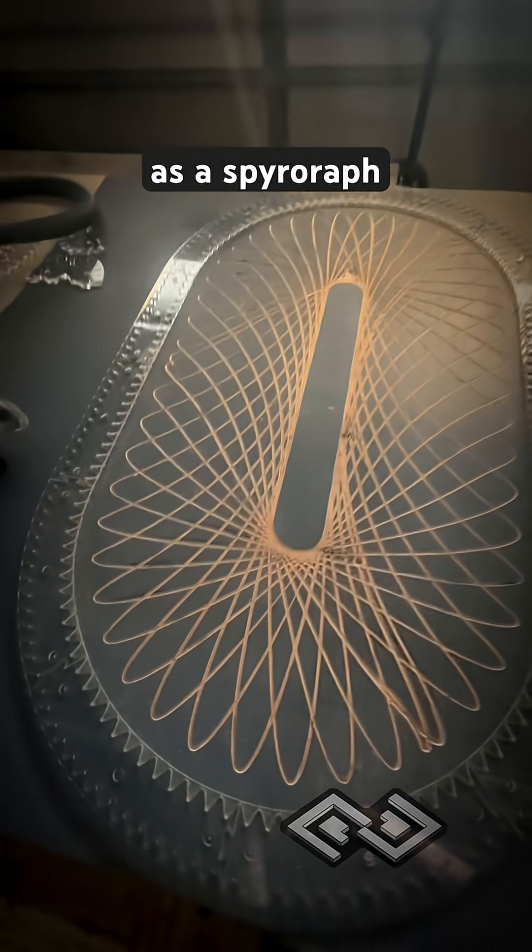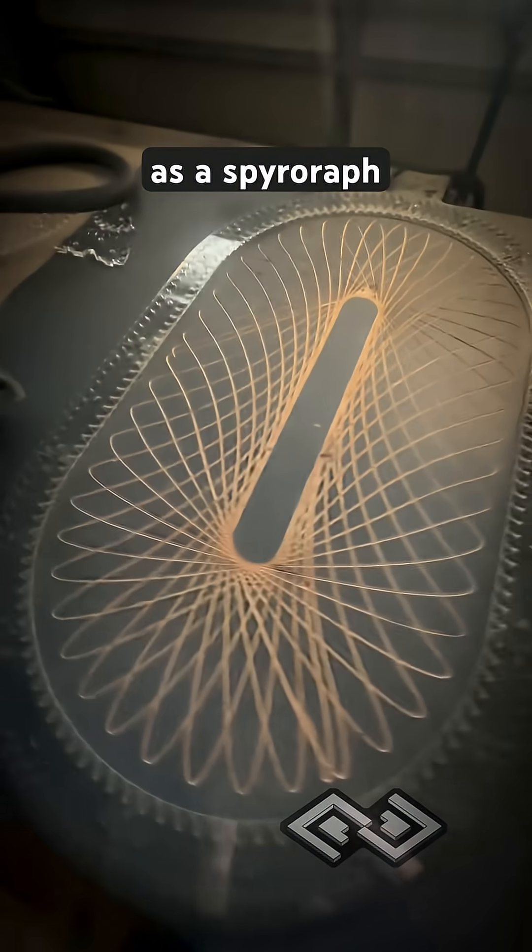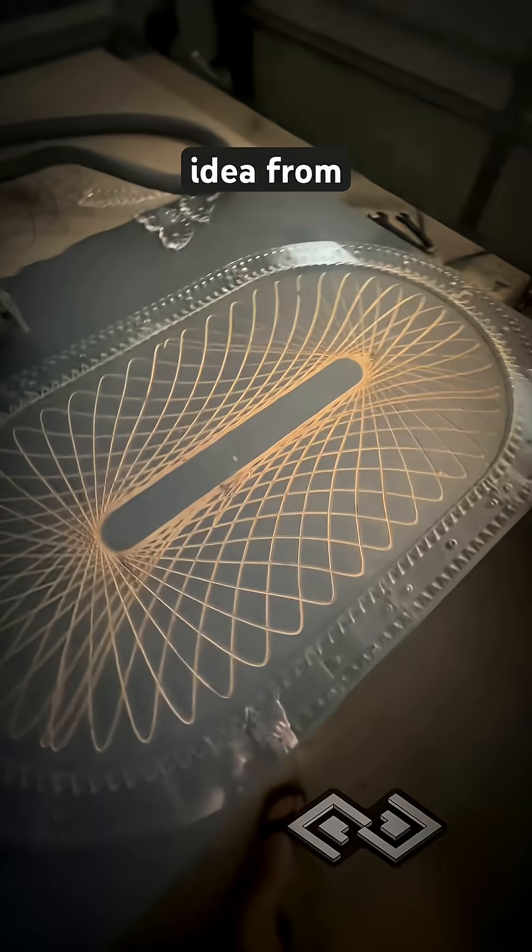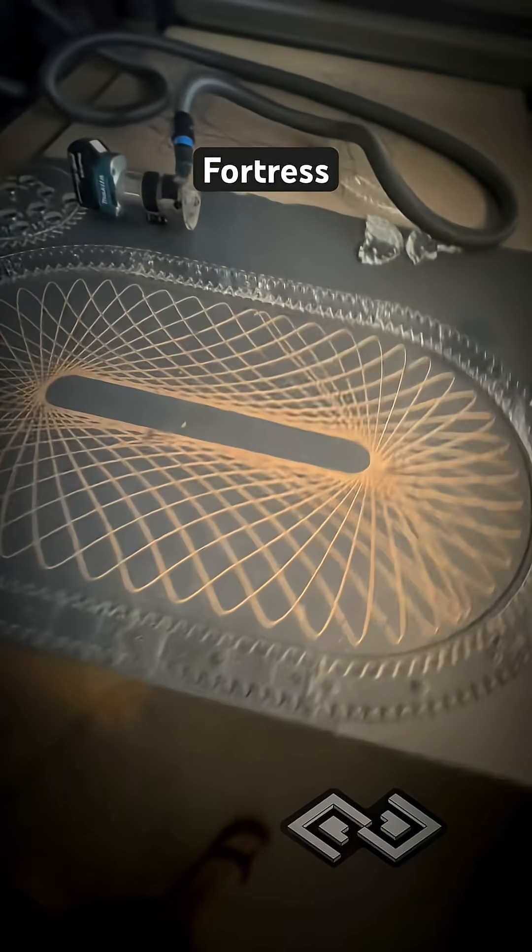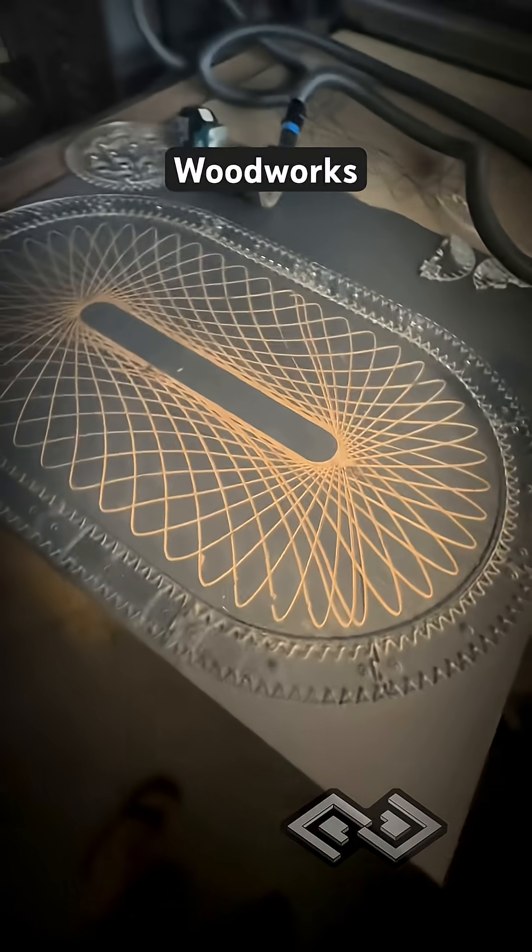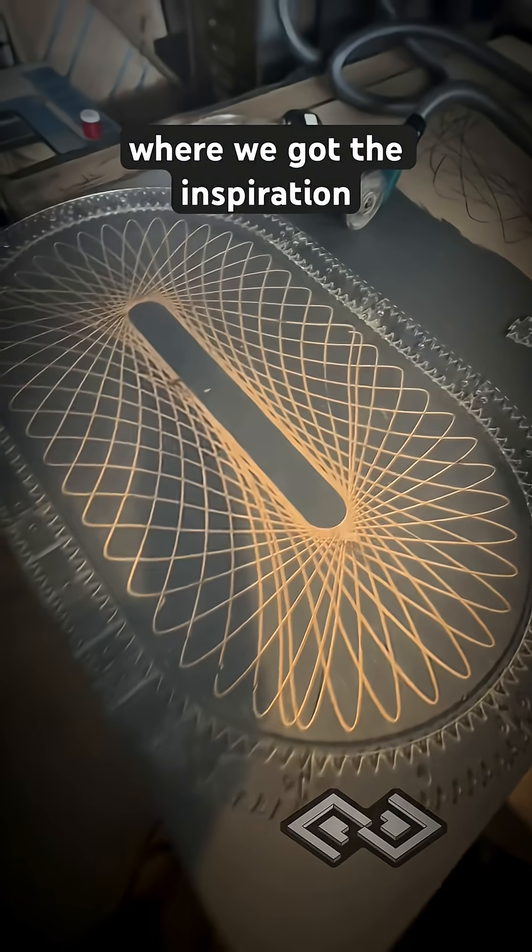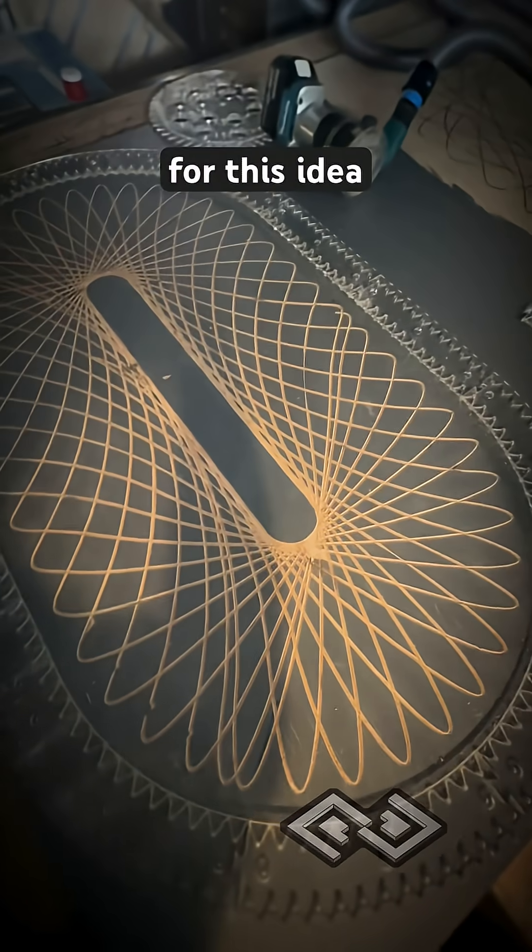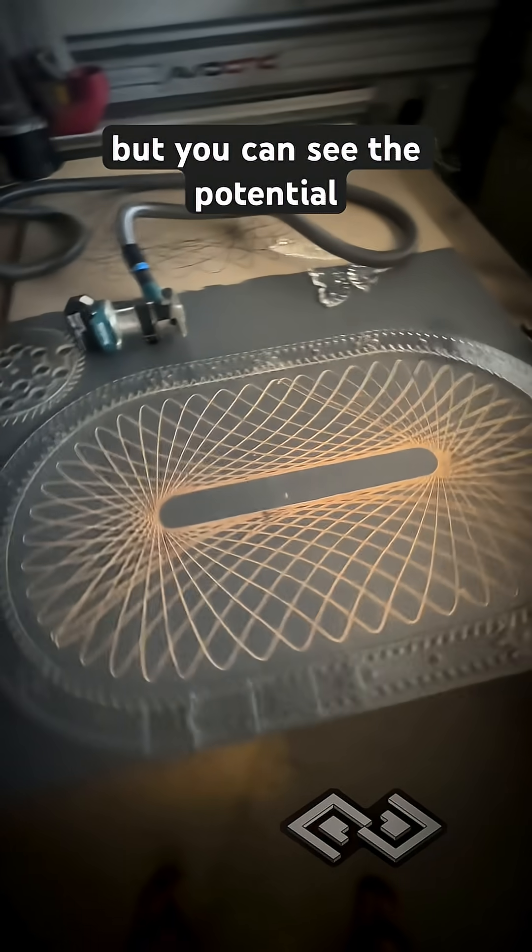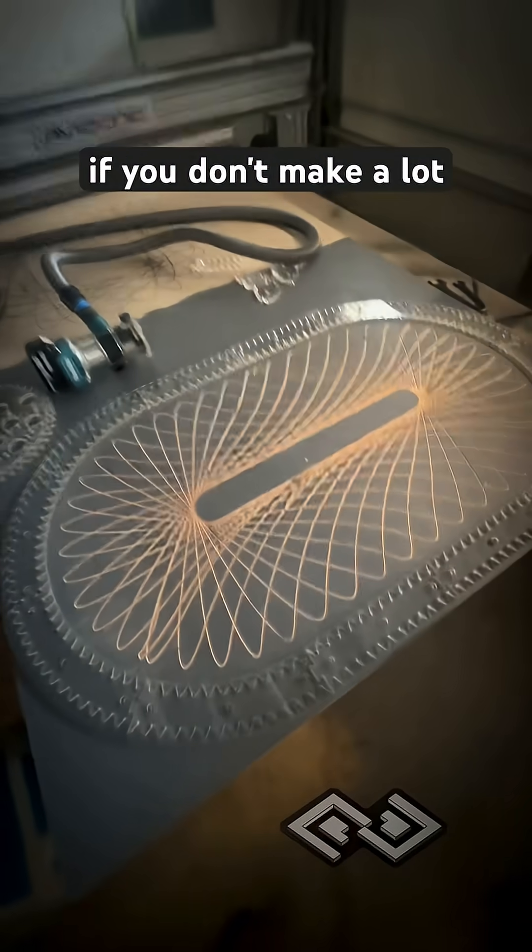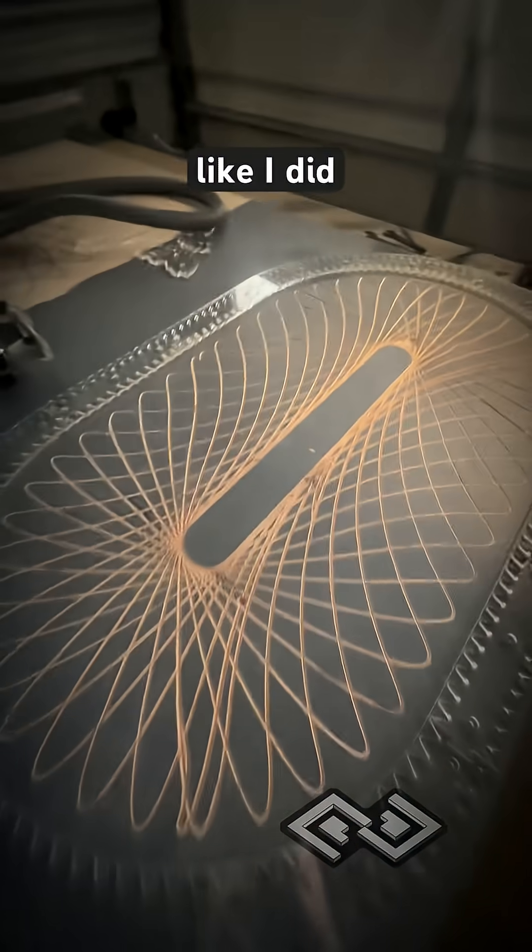So using a router as a spirograph was an idea from Corey over at Fortress Fine Woodworks. That's where we got the inspiration for this idea. But you can see the potential, especially if you don't make a lot of mistakes like I did.